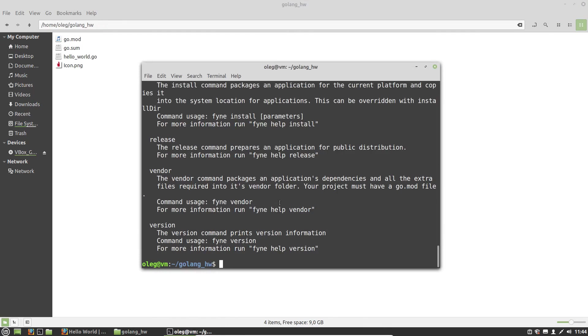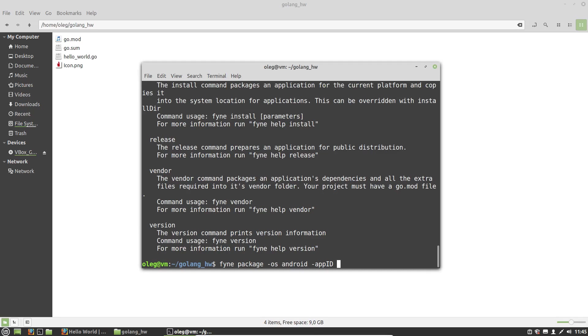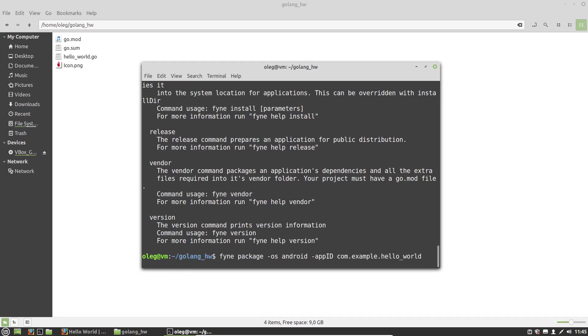Okay, and now let's execute this command. Fyne package dash os, os will be Android. App ID, and the app ID actually should be a reversed URL of our app's web page. So let's say it'll be com.example.helloworld. It will take some time again.